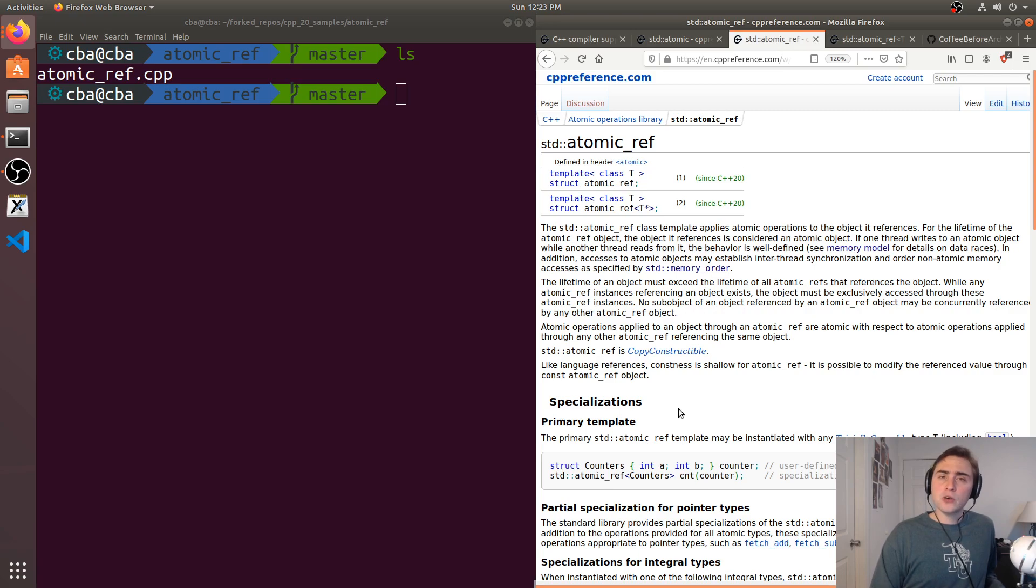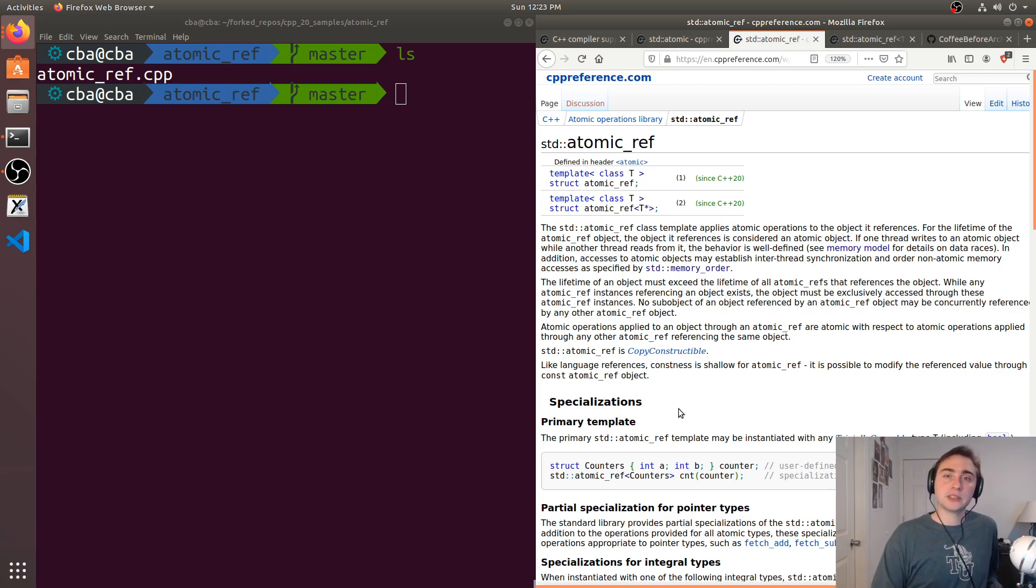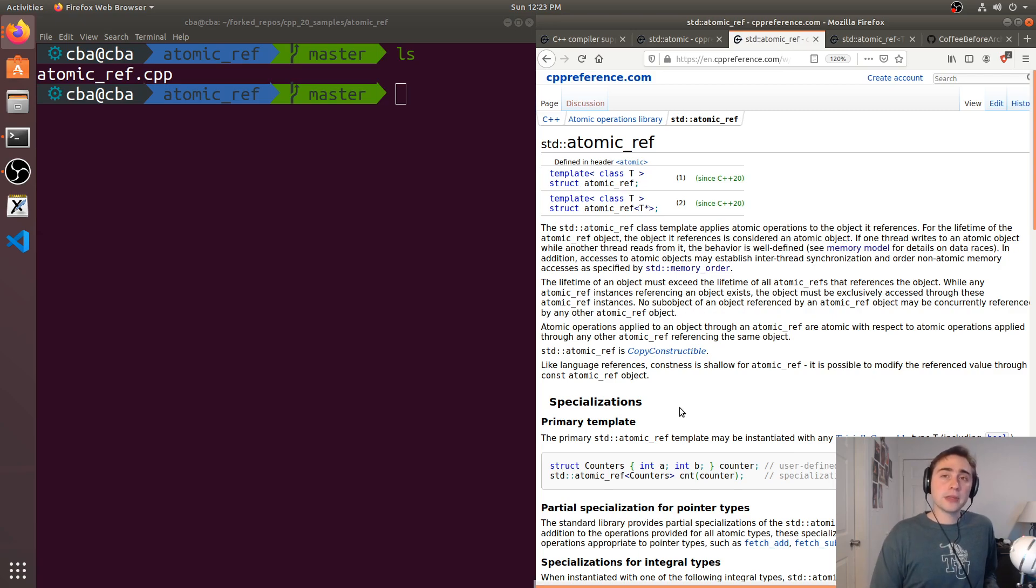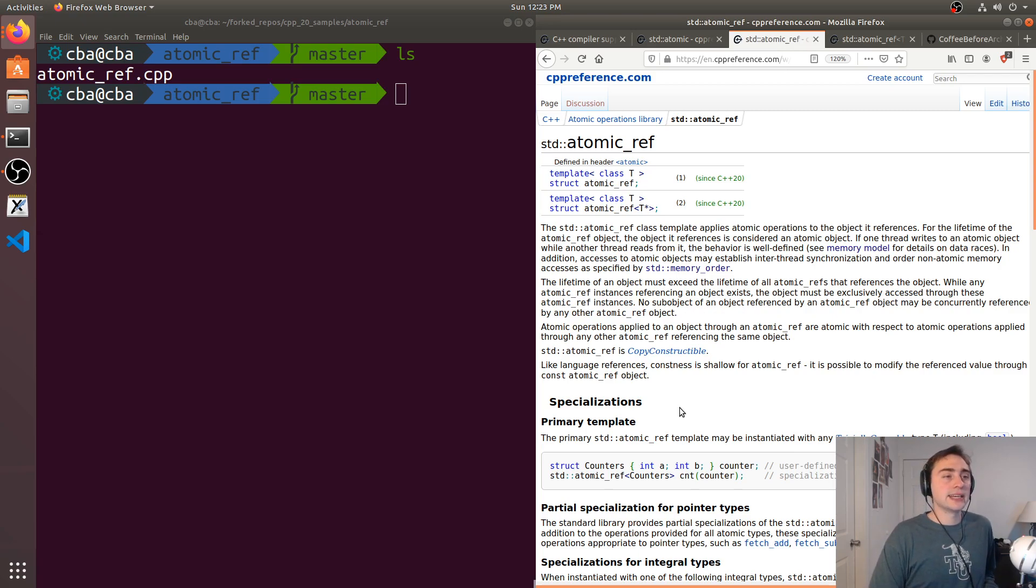we can just have an atomic reference to that object, that integer. So instead of making the entire thing atomic we can selectively have atomicity here when we're going through the atomic reference.